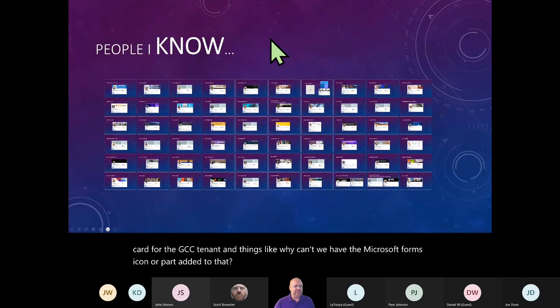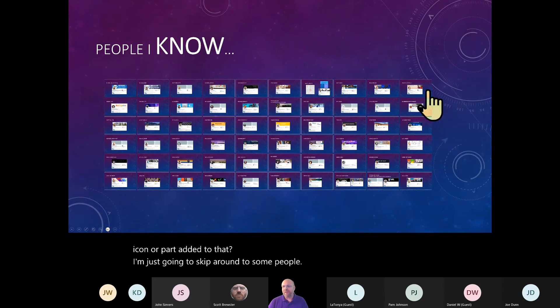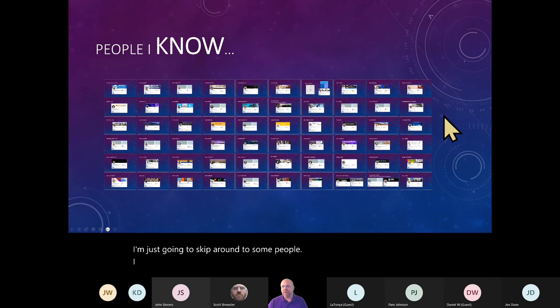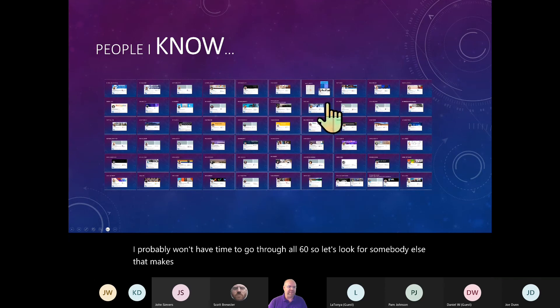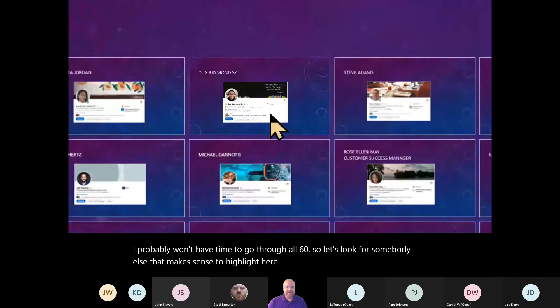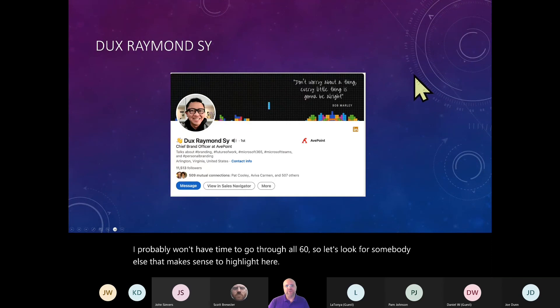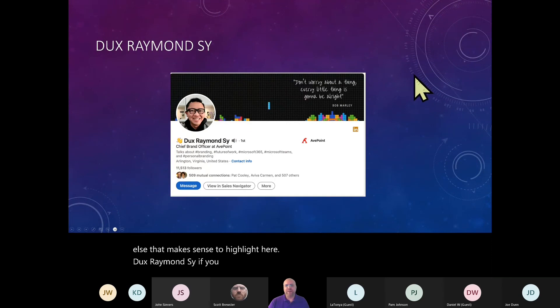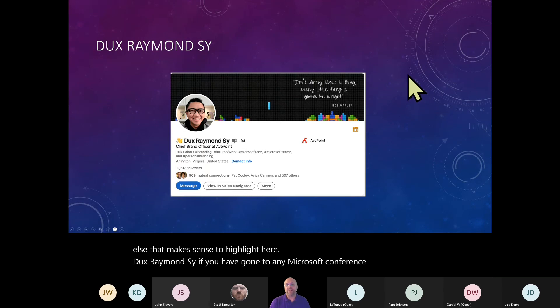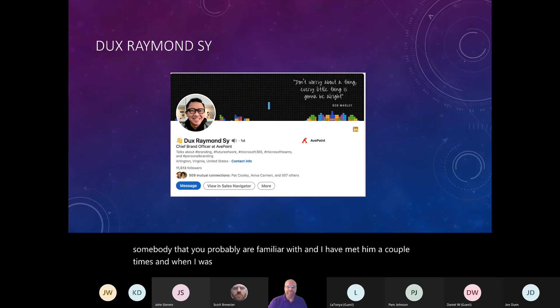I'm just going to skip around to some people that probably won't have time to go through all 60. So let's look for somebody else that makes sense to highlight here. Dux Raymond Sai, if you have gone to any Microsoft conference, Dux is somebody that you probably are familiar with.